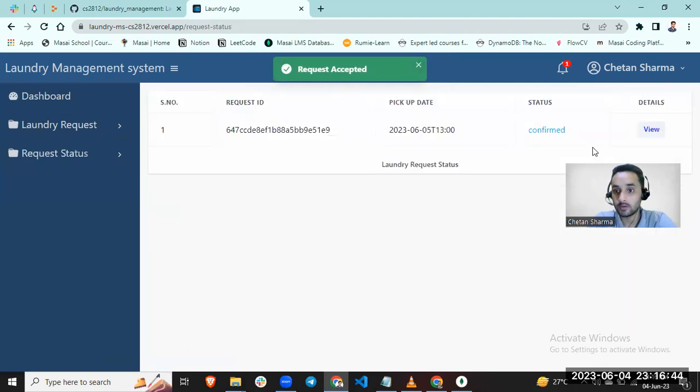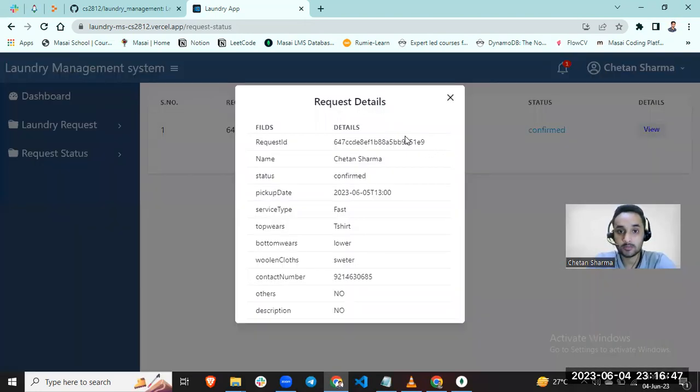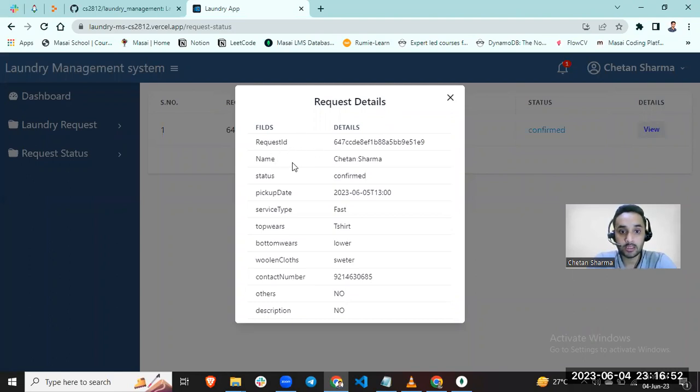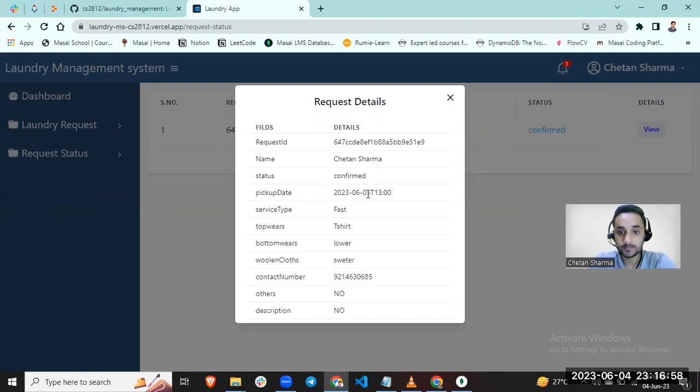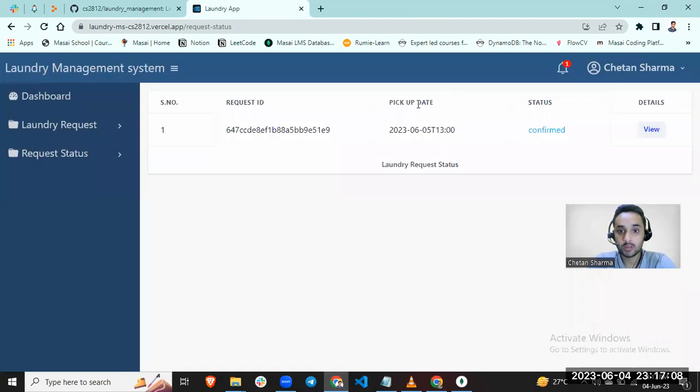It is confirmed and you can see your status here. Request detail: request ID is this, name Chetan Sharma who made this request, status confirmed, pickup date 5/13 which means 1 p.m., and your cloth. This is pickup date and this is your request ID.